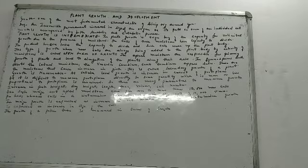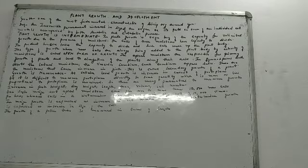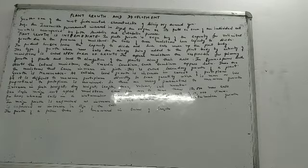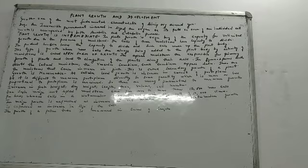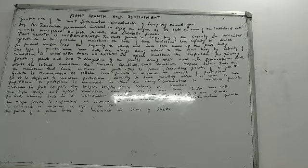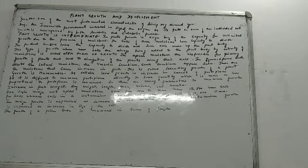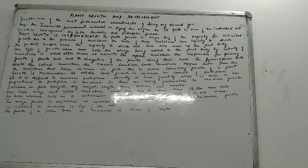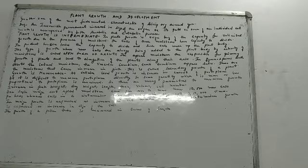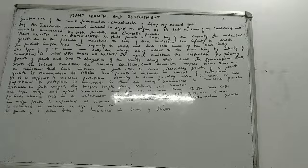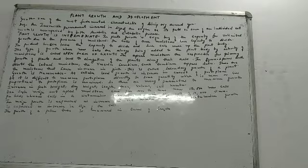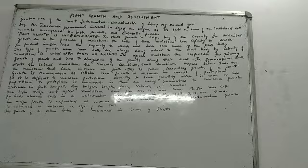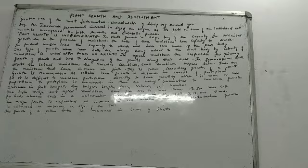Second point which is very important about growth is that growth is measurable. At cellular level, growth is increase in what? It is actually the increase in the amount of protoplasm. But it is very difficult to measure protoplasm directly. So what do we do? We take up a quantity which is almost in the same proportion to protoplasm and we measure it. And this is how we measure the growth.